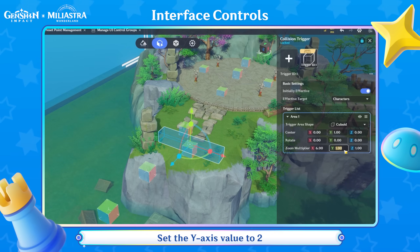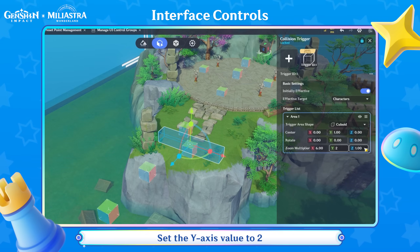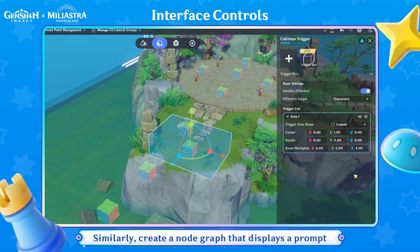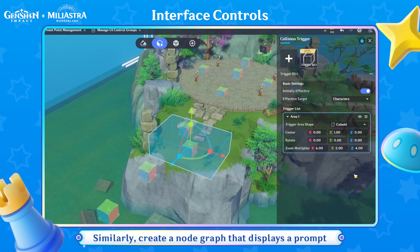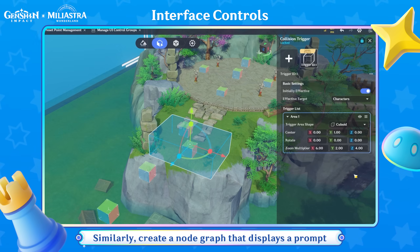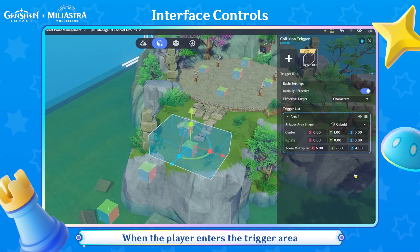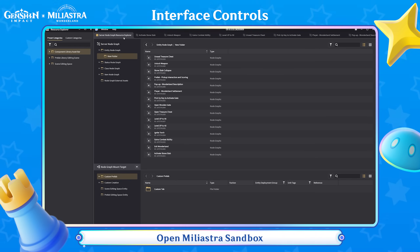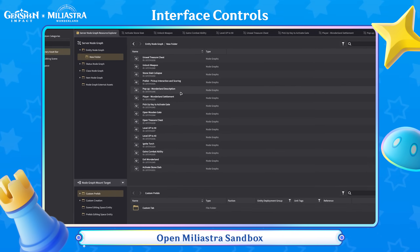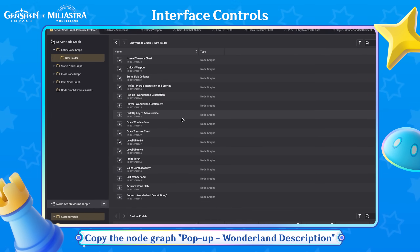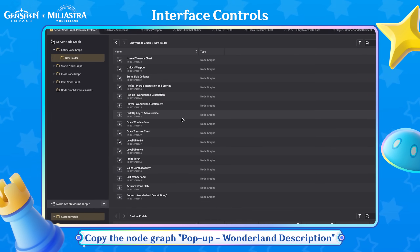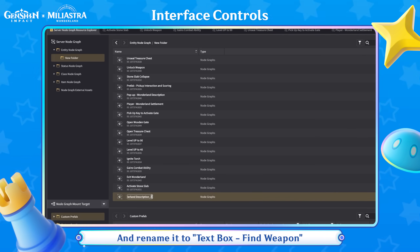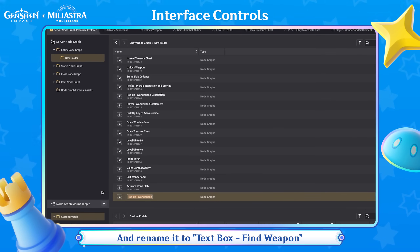Set the Y-axis value to 2 and the Z-axis value to 4. Similarly, create a node graph that displays a prompt when the player enters the trigger area. Open Miliastra Sandbox. Copy the node graph pop-up Wonderland Description. Paste the node graph and rename it to Text Box Find Weapon.